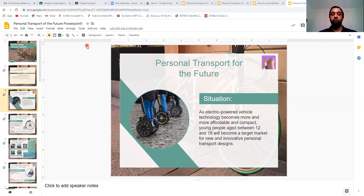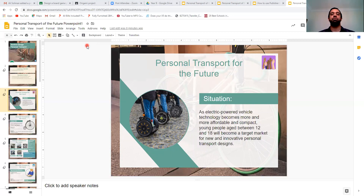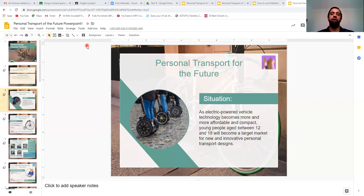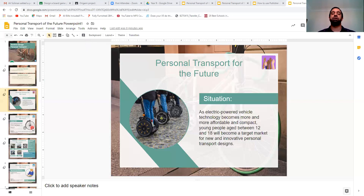Electric-powered vehicles are normally quite expensive and might be out of reach for those aged between 12 and 18. But now, because technology is becoming more and more affordable and compact, the market is slowly sliding towards a younger market between the ages of 12 and 18. That opens up more products that we can use the technology for.